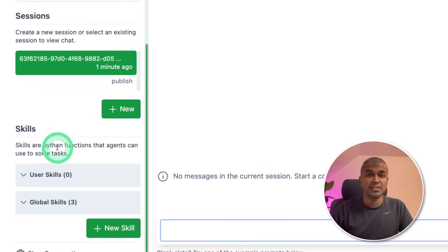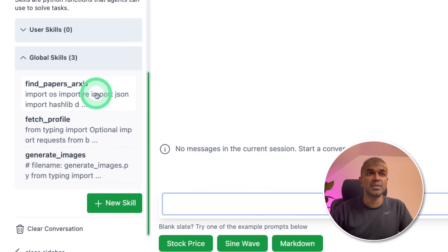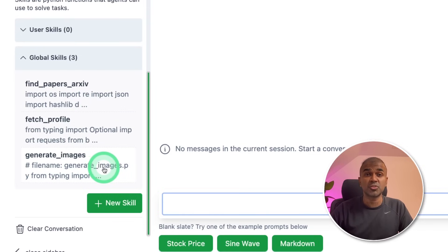Next is skills — these are custom functions. We have three functions by default: find papers from ARXIV, fetch profile, and generate images. We are going to try every single one.